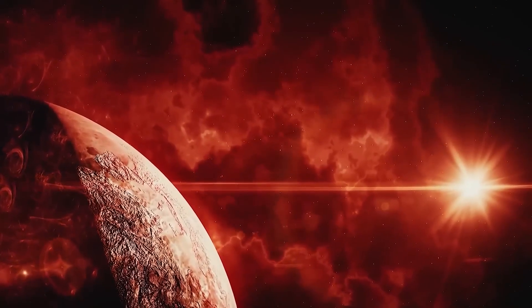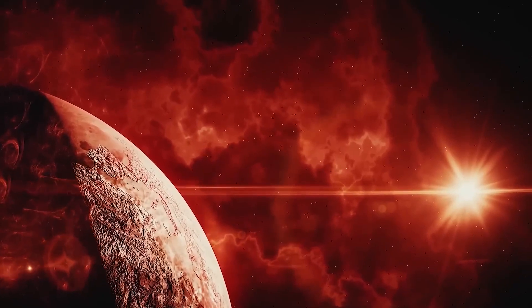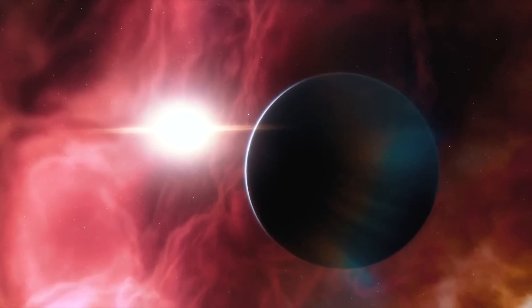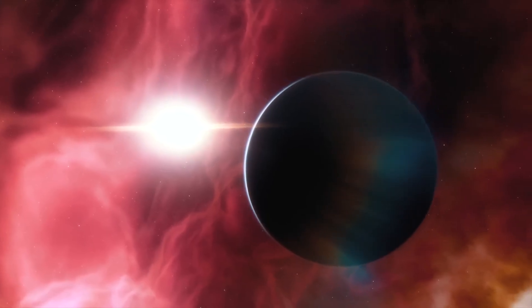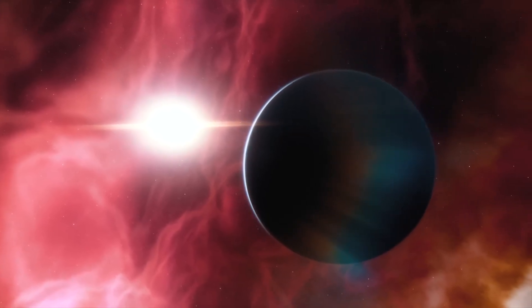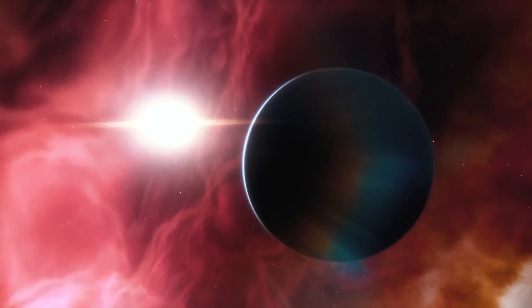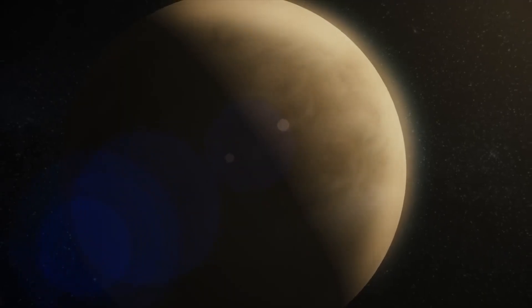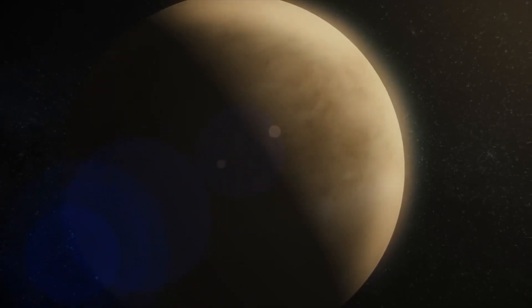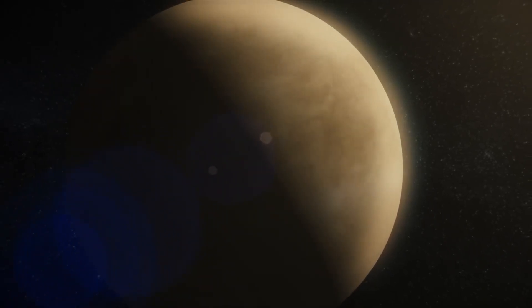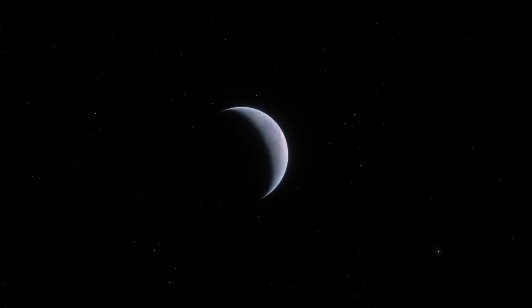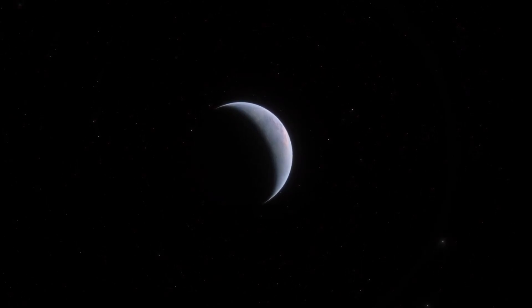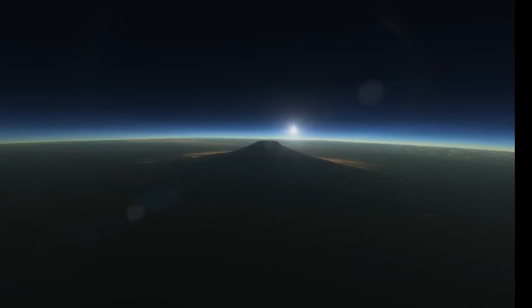The planet experiences larger temperature variations mainly influenced by its composition. For example, if Proxima b lacks an atmosphere, temperature differences between day and night would be extreme. Without the moderating effects of atmospheric gases or the oceans, the day side would warm significantly, while the night side would cool to sub-zero temperatures.